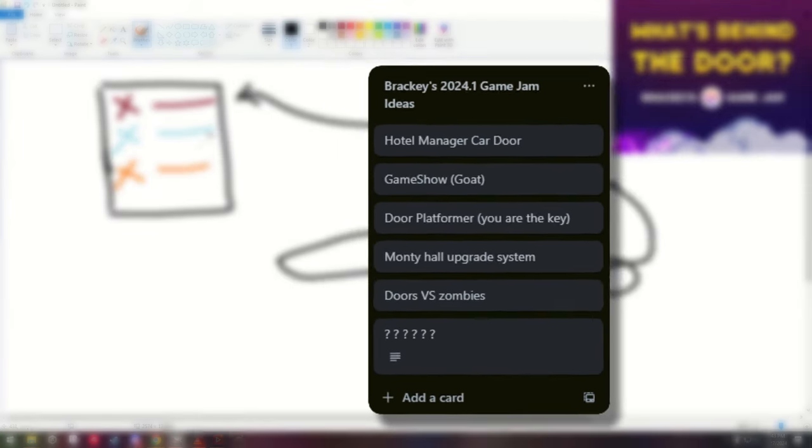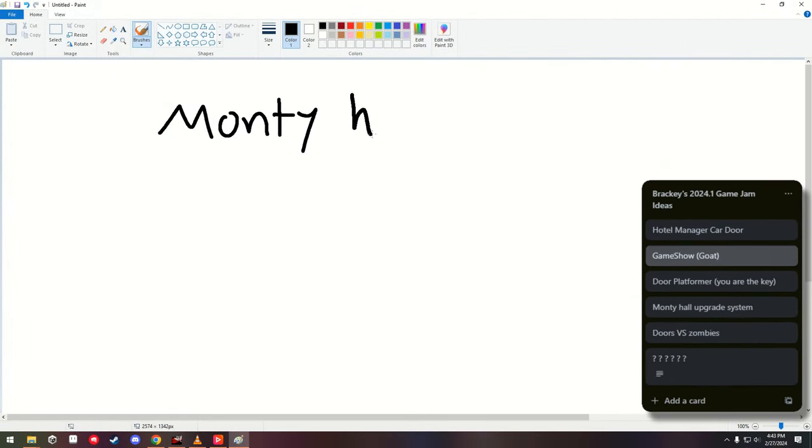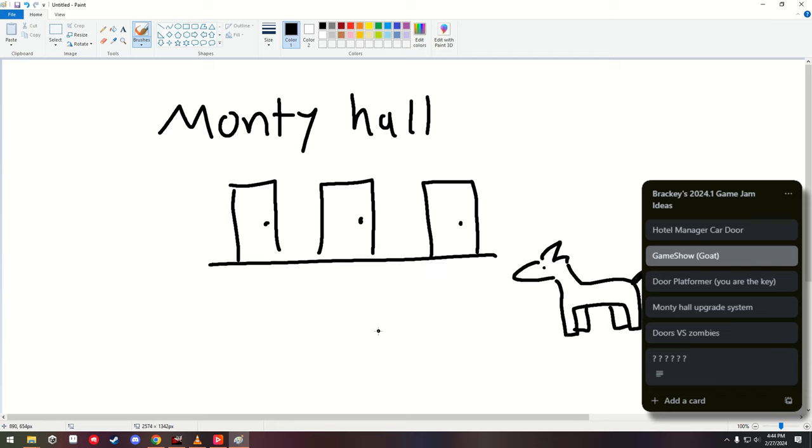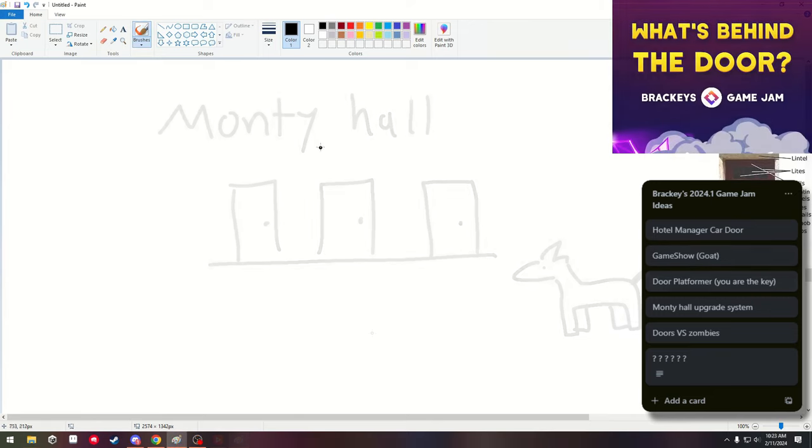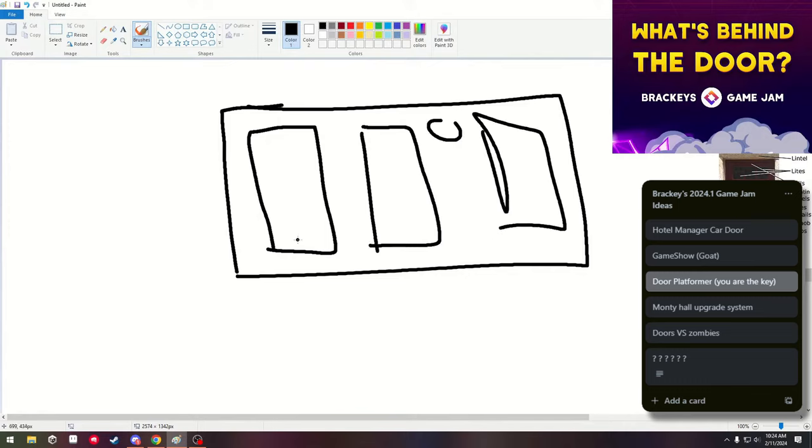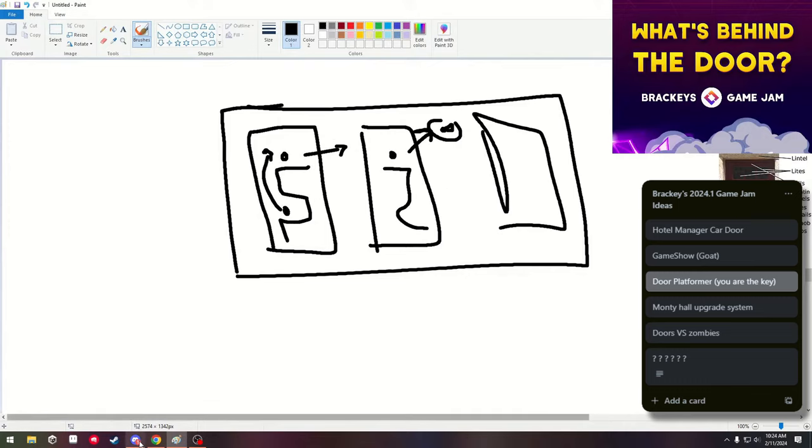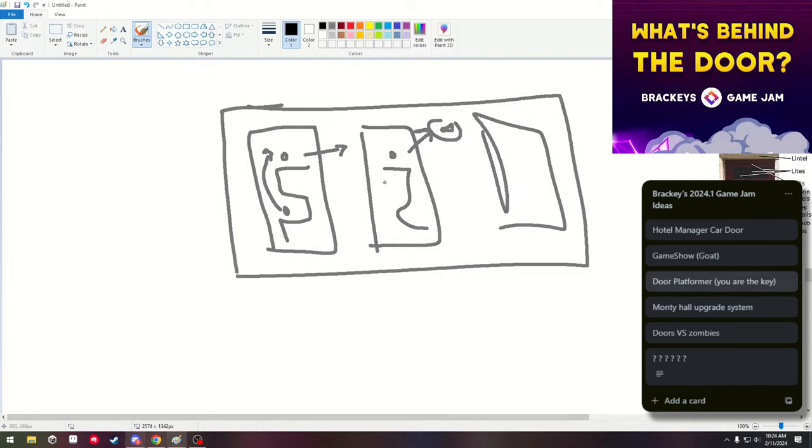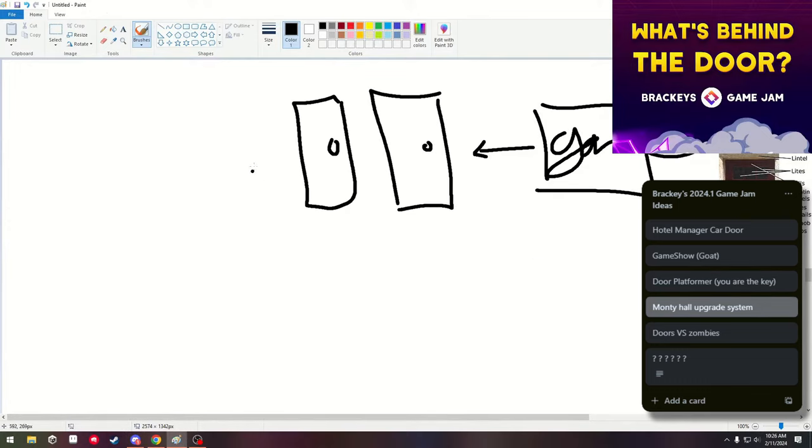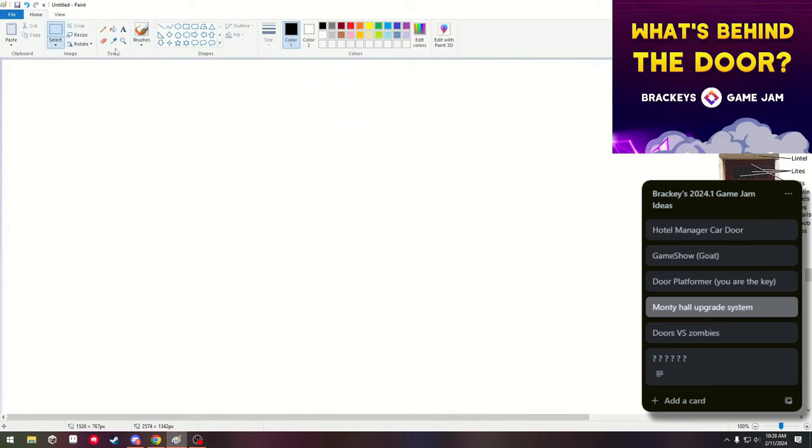We thought of a game based off the Monty Hall problem, where you play as a goat and host a game show. We couldn't come up with any gameplay features though, but I did find a submission that did this quite nicely. Check it out in the description. There was a door platformer where you play as a key that has to navigate around the grooves of a door to get to a keyhole. This one didn't really have anything behind a door, so we scrapped it. We also came up with an upgrade system where you had to pick one of three doors to get a random upgrade. This one kind of felt like a gimmick though.